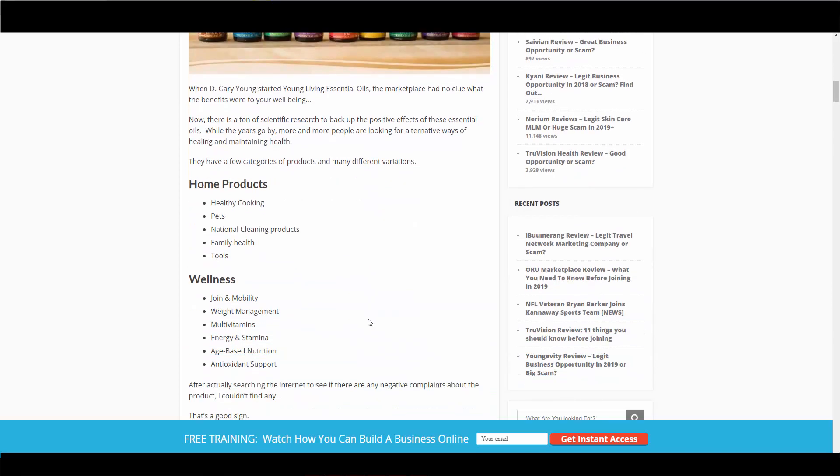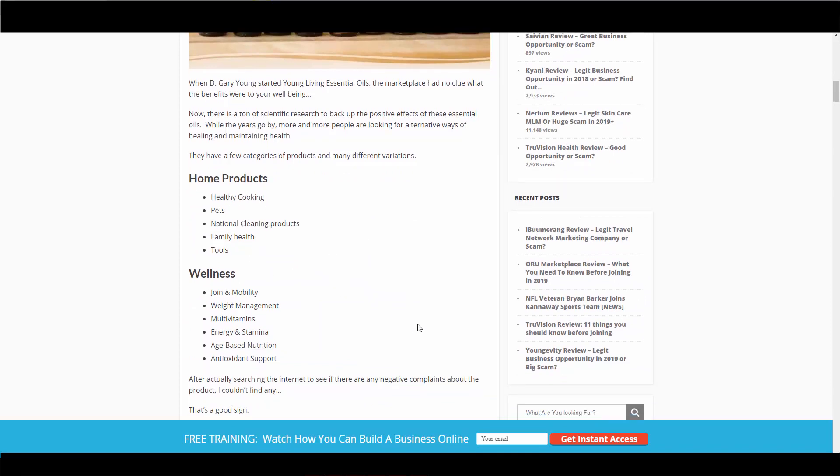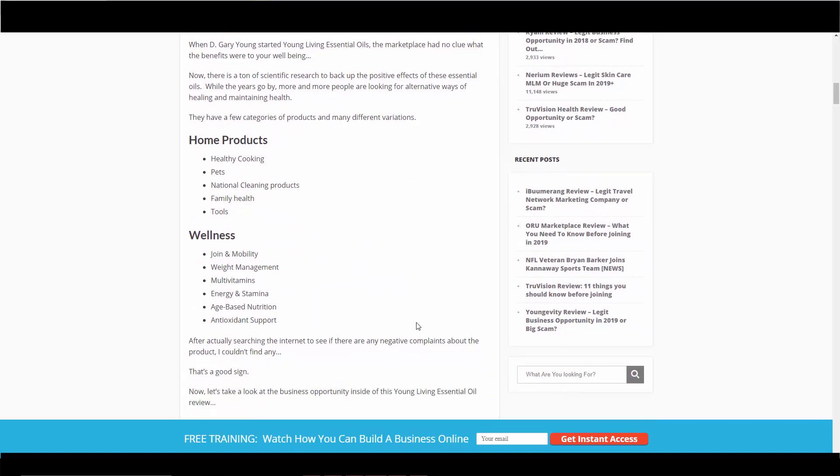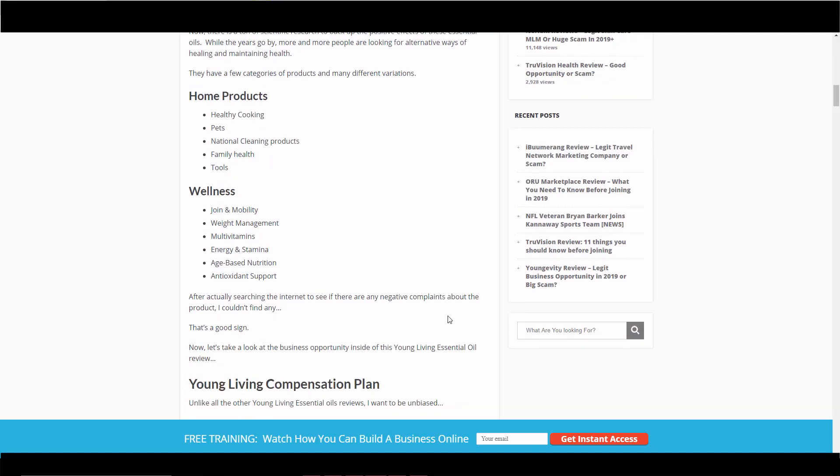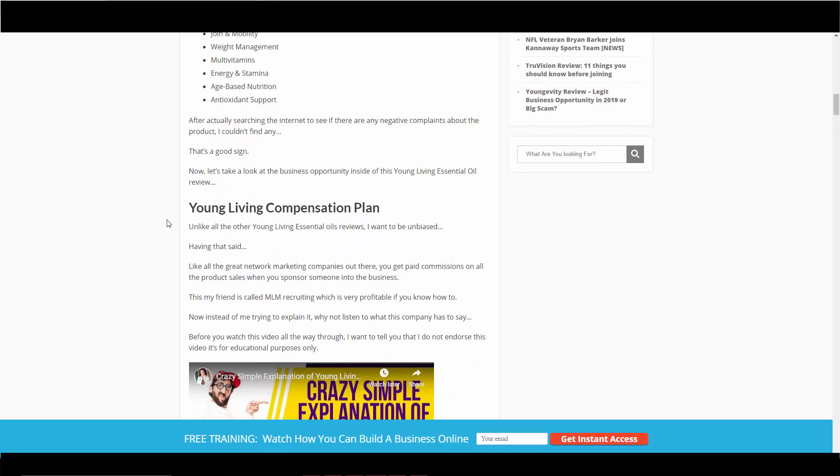They've got a lot of categories going, a lot of products. They've got home products, healthy cooking, pets, natural cleaning products, family health tools, wellness, joint mobility, weight management, multivitamins, energy and stamina, age-based nutrition, antioxidant support. There's just so many products to list I couldn't list them all, but you can take a look at their website to see what kind of specific products they have. But they mainly focus on essential oils.